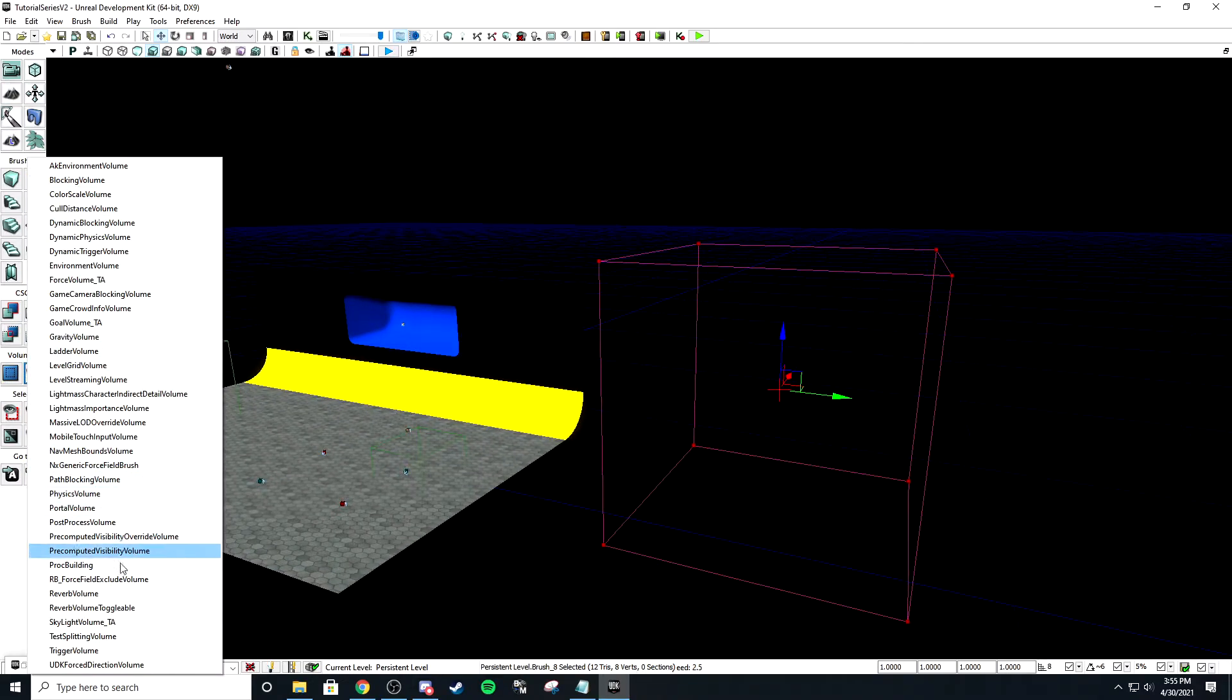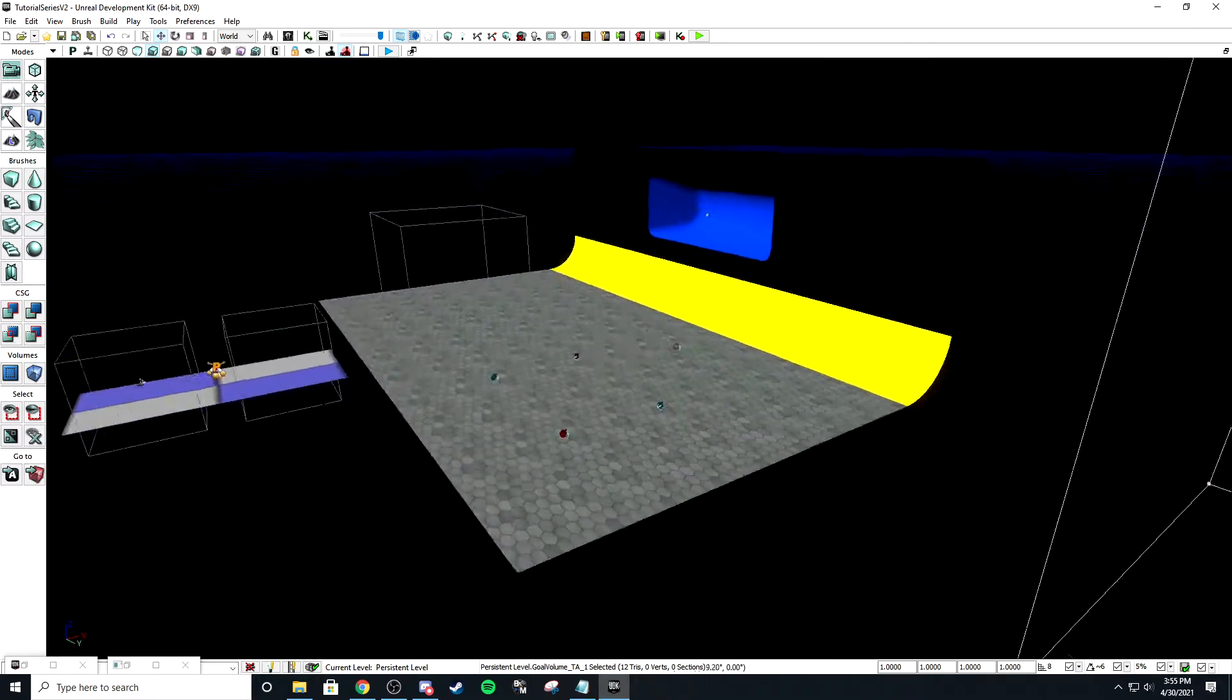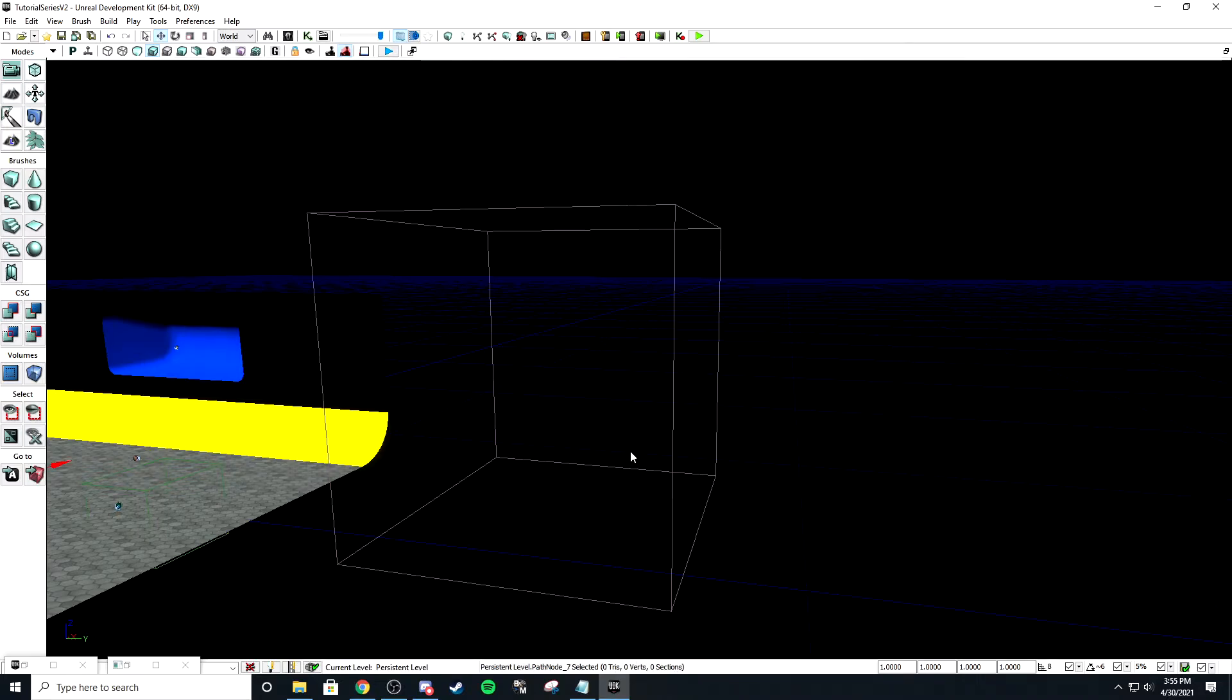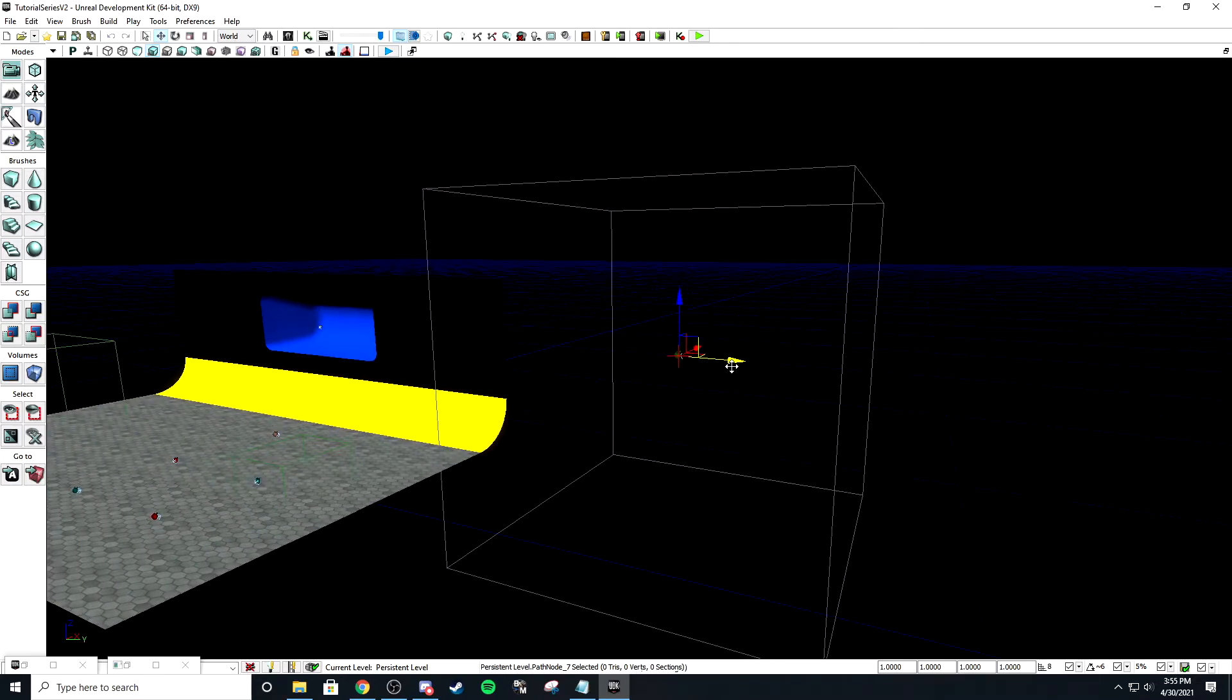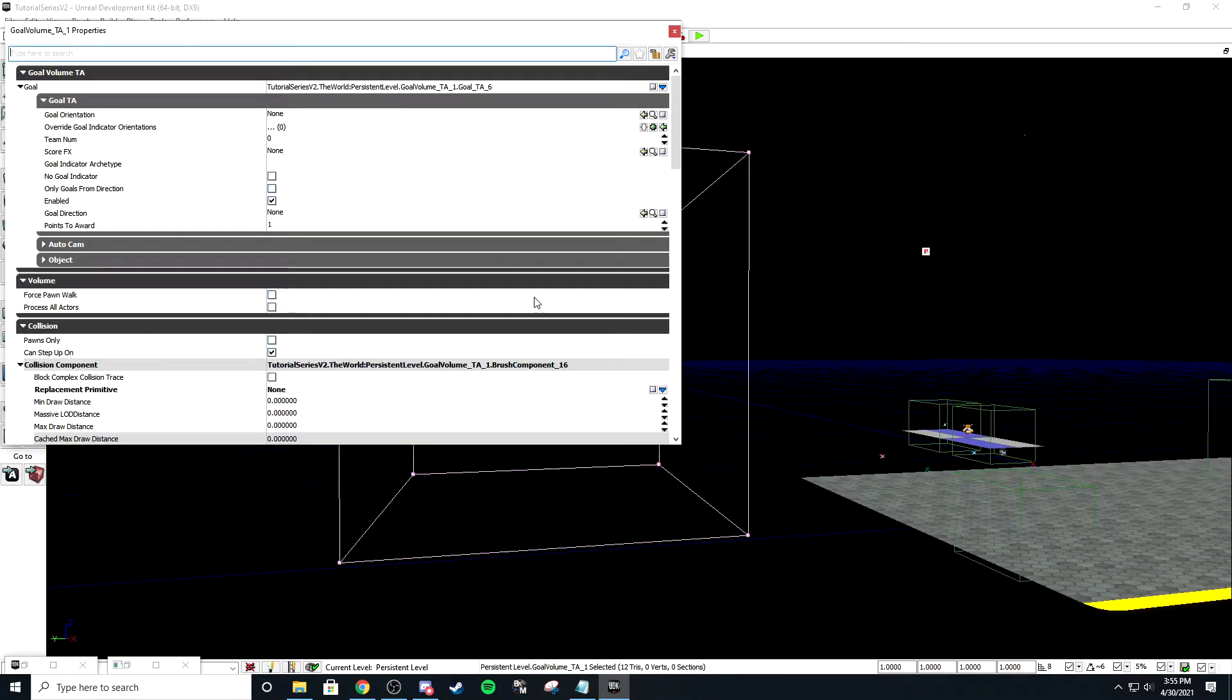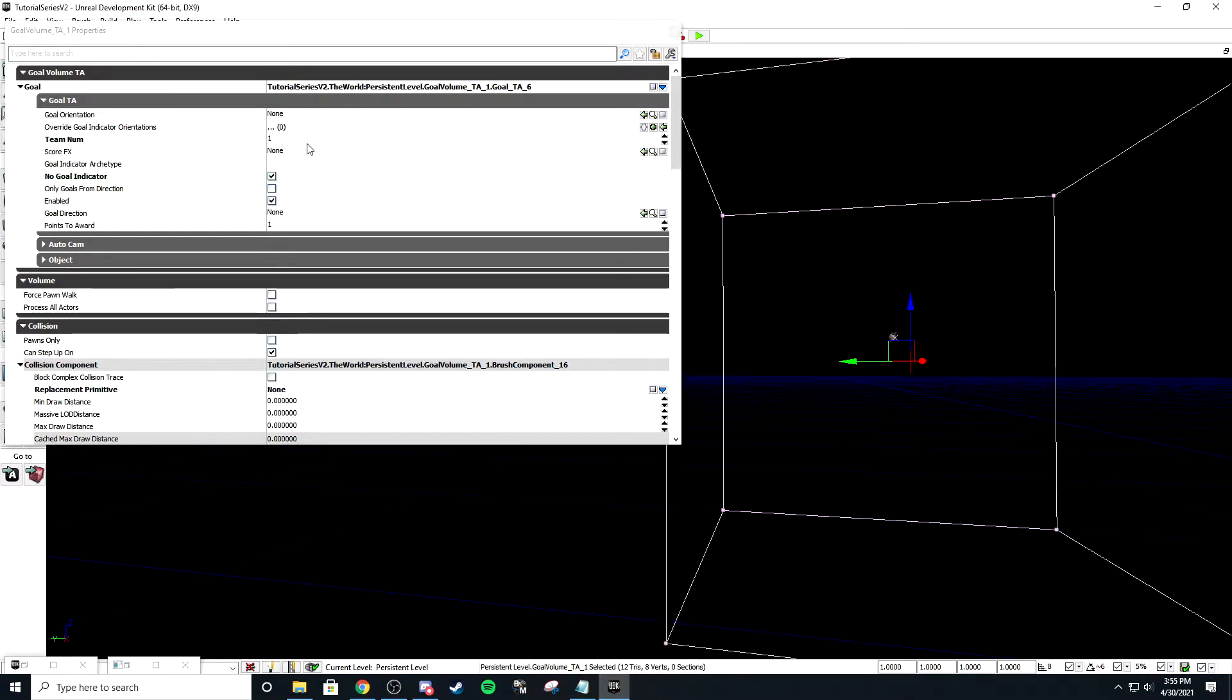We're going to make this a goal volume right here. It's probably too big for a goal volume, but that's fine. Then we're going to add an actor and a path node, move it into the center of the goal volume. I want it to award the points to team number one, no goal indicator.